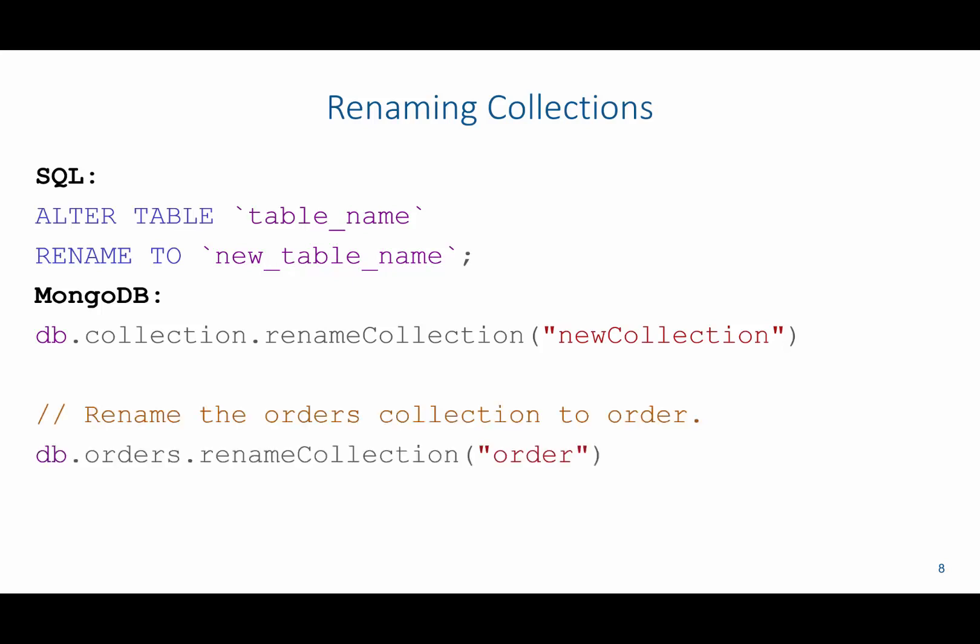So for example, if I wanted to rename the orders collection to just the order collection, I could do db.orders, dot rename collection, and then order.